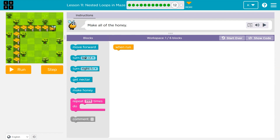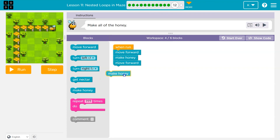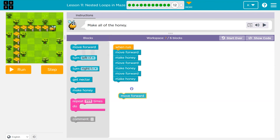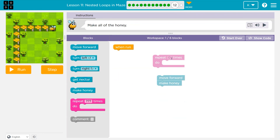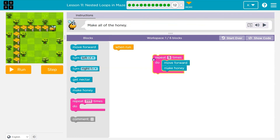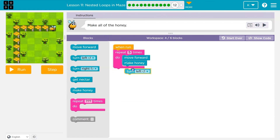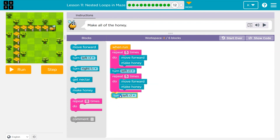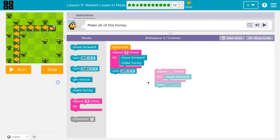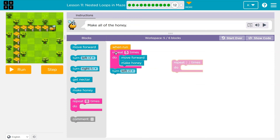Make all the honey — we should only use six blocks. Forward, make honey, forward, make honey — that's five times one side, five times again, then turn and repeat. Instead of writing it all out, move forward and make honey five times in a repeat block, then turn left. And would it matter if I turned left at the end? No. So instead of repeating myself like that, I do a two here — run all of this two times in a row — and that covers both sides.